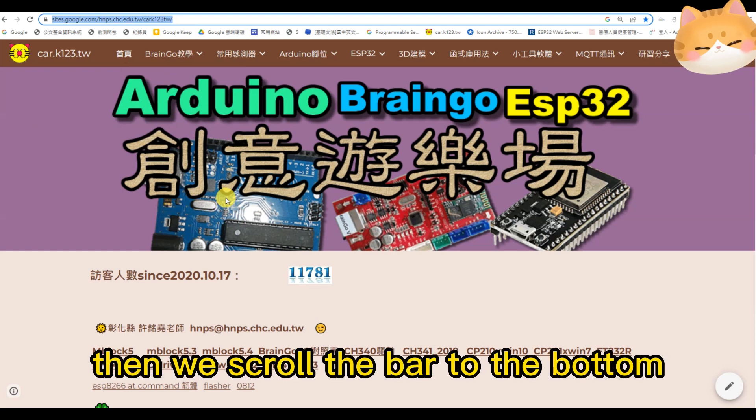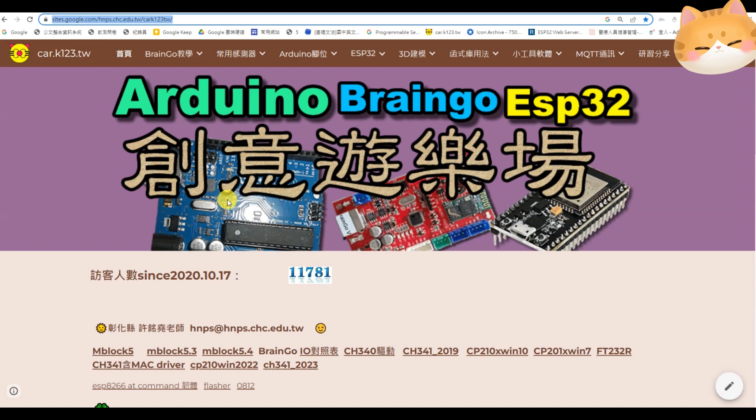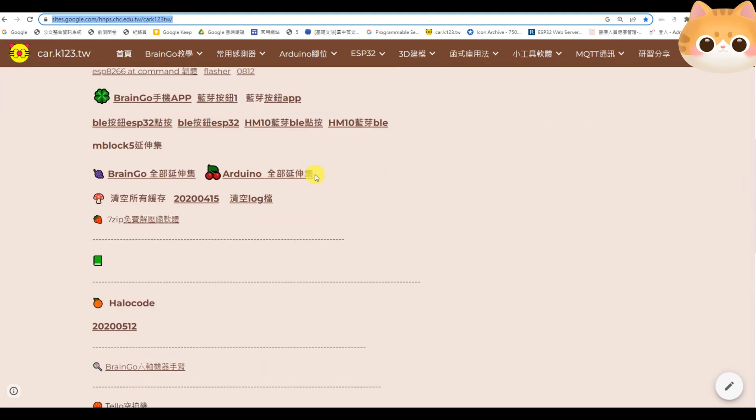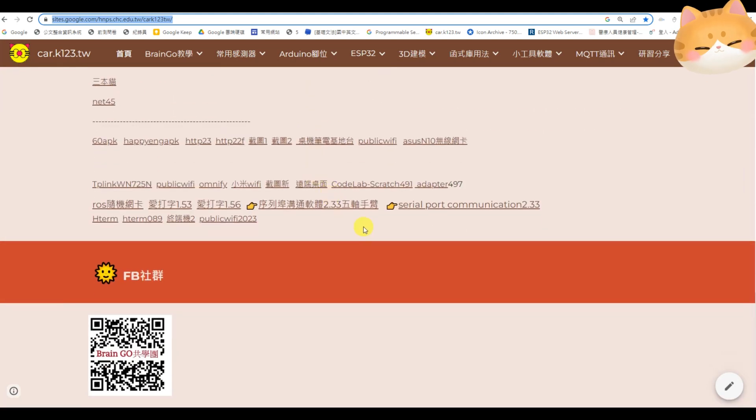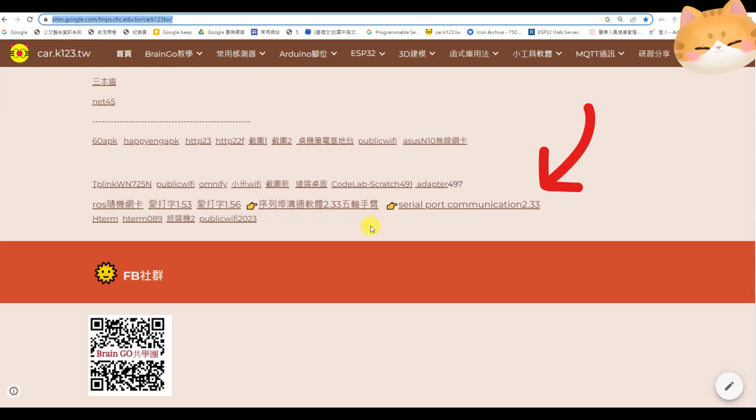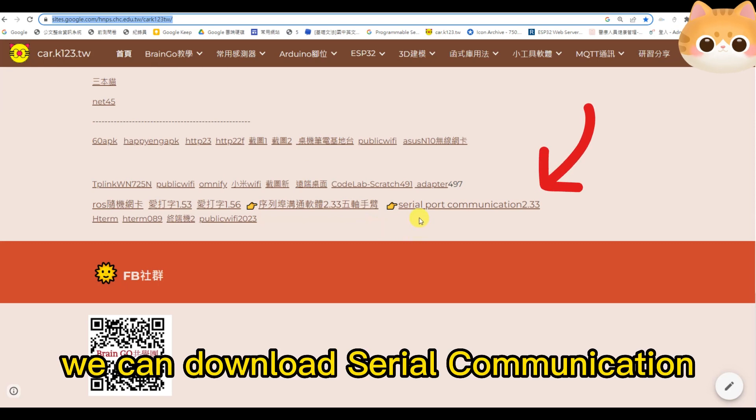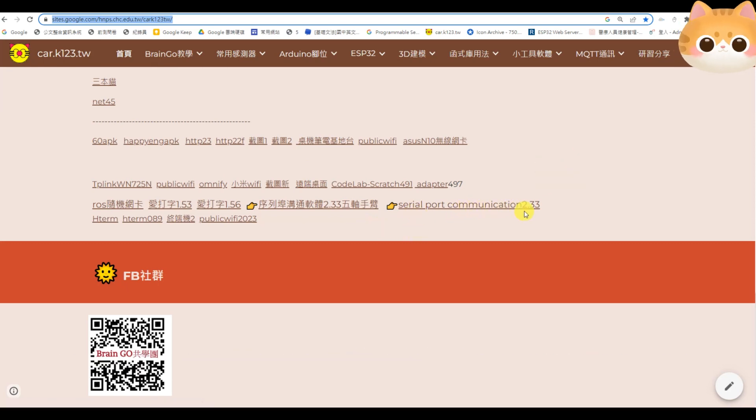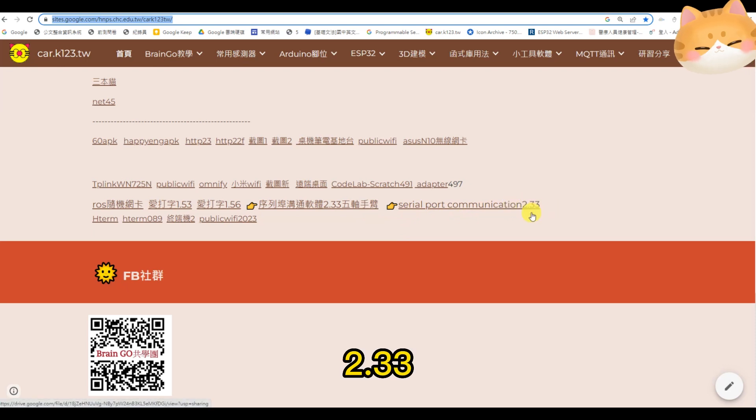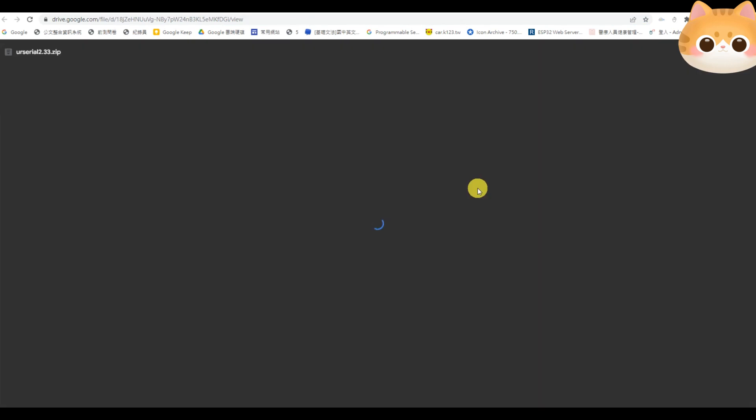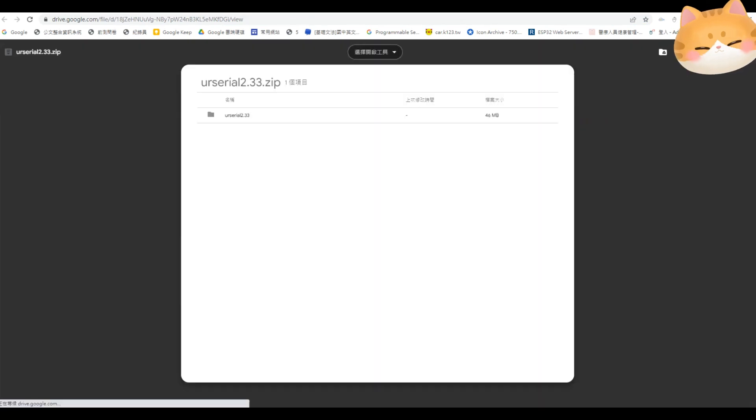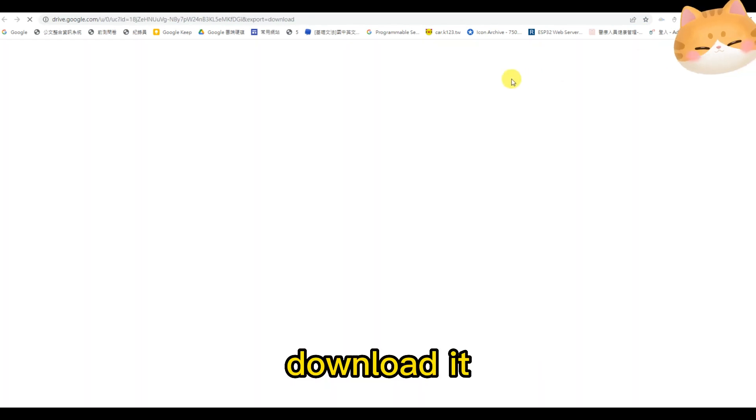Then, we scroll the bar to the bottom. We can download serial port communication 2.33. This tool. Download it.